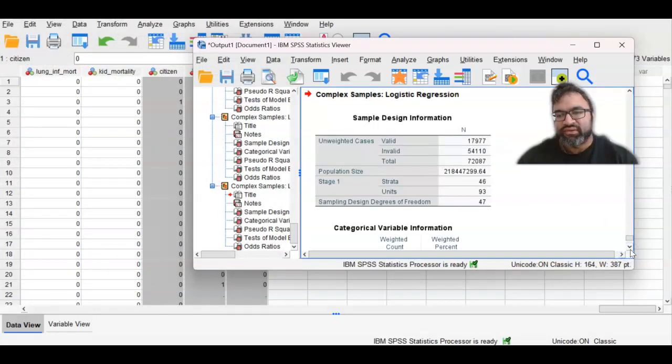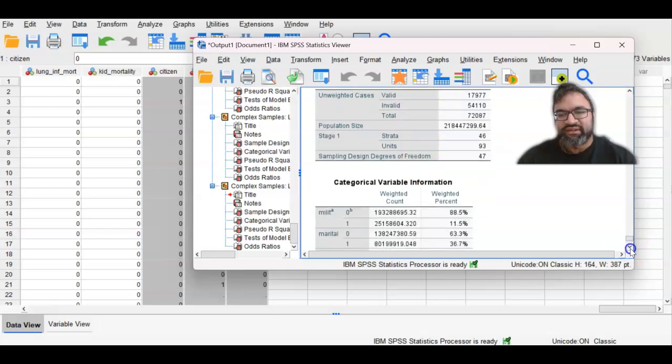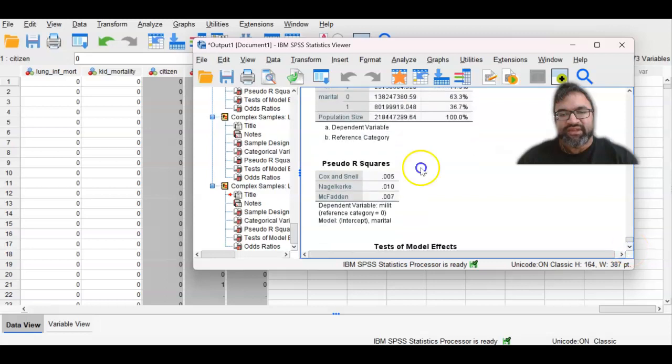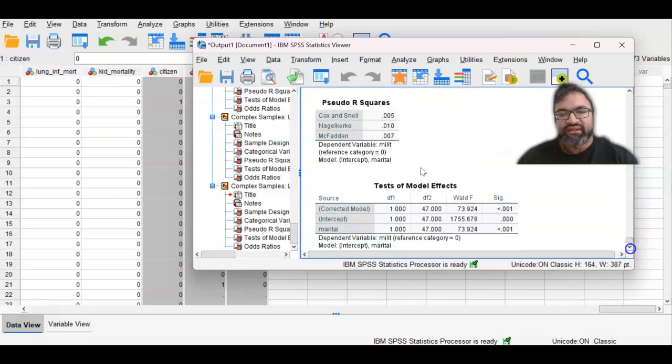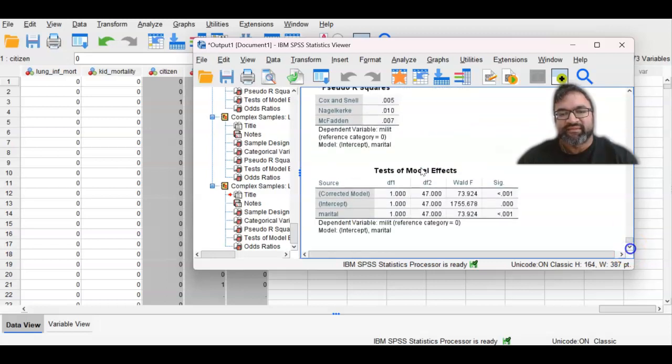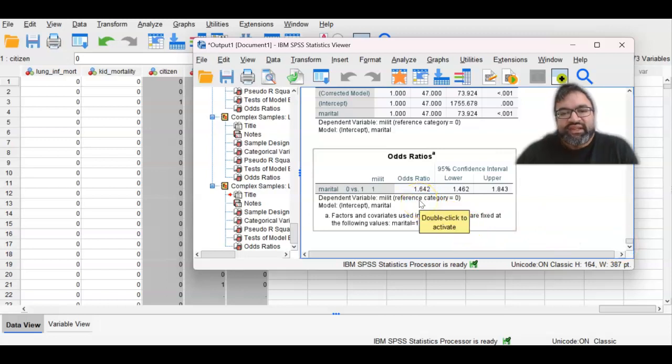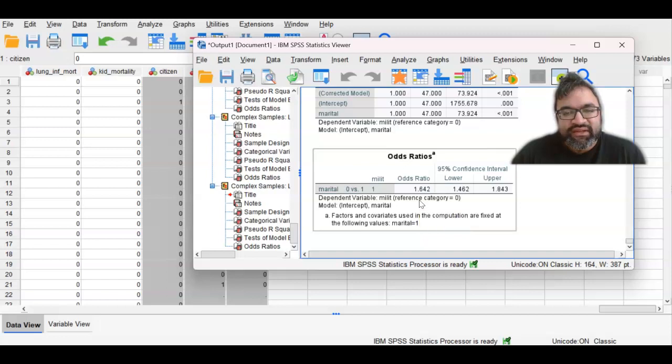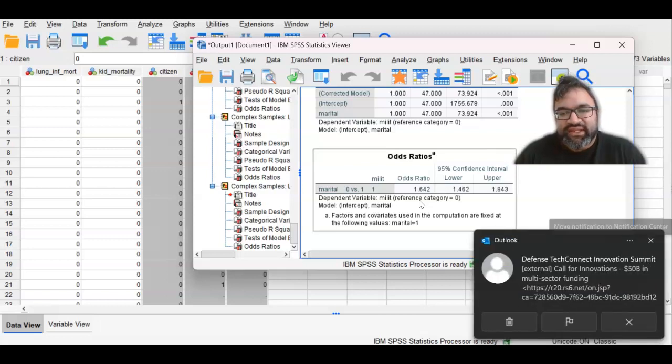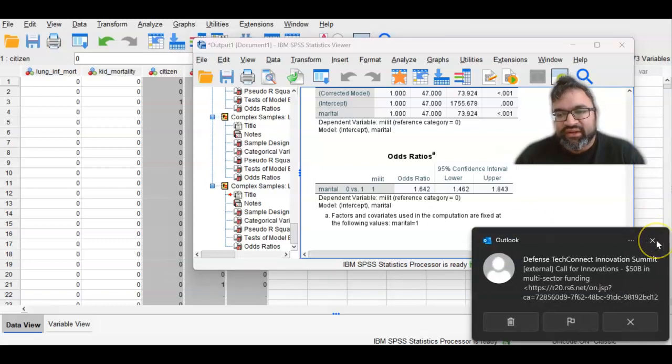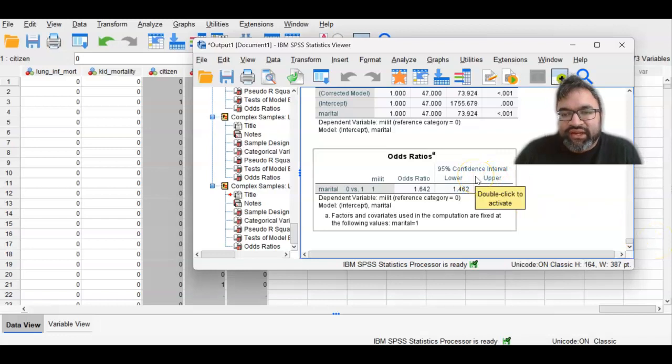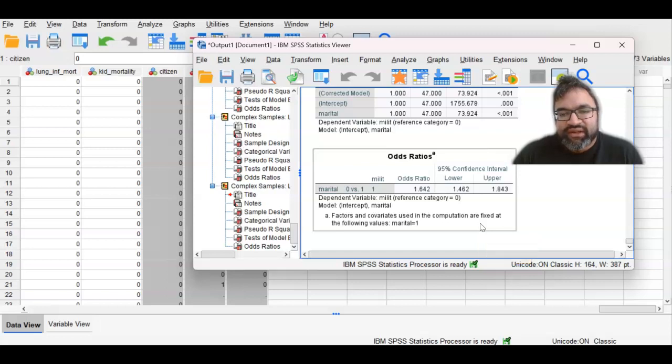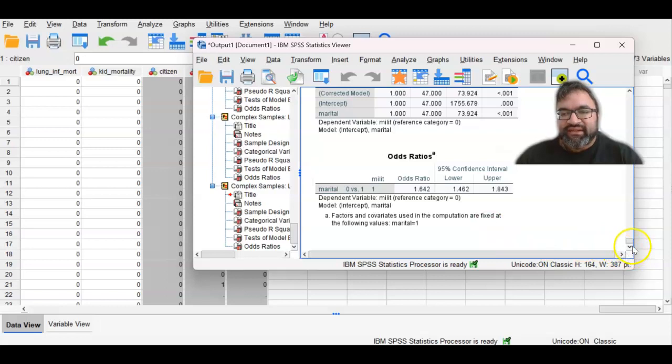So now you know that marital status in some ways are associated with military status. So let's take a look at the odds ratio. And now that makes sense. So individuals, this shows that individuals that are in fact married or living together are more likely to join and be in the military, or also be military veterans. So the odds ratio is 1.64, and then the lower confidence interval is 1.46 and the upper confidence interval is 1.84. So now, this makes sense. And then you can include other variables within the analysis and see how that makes sense.